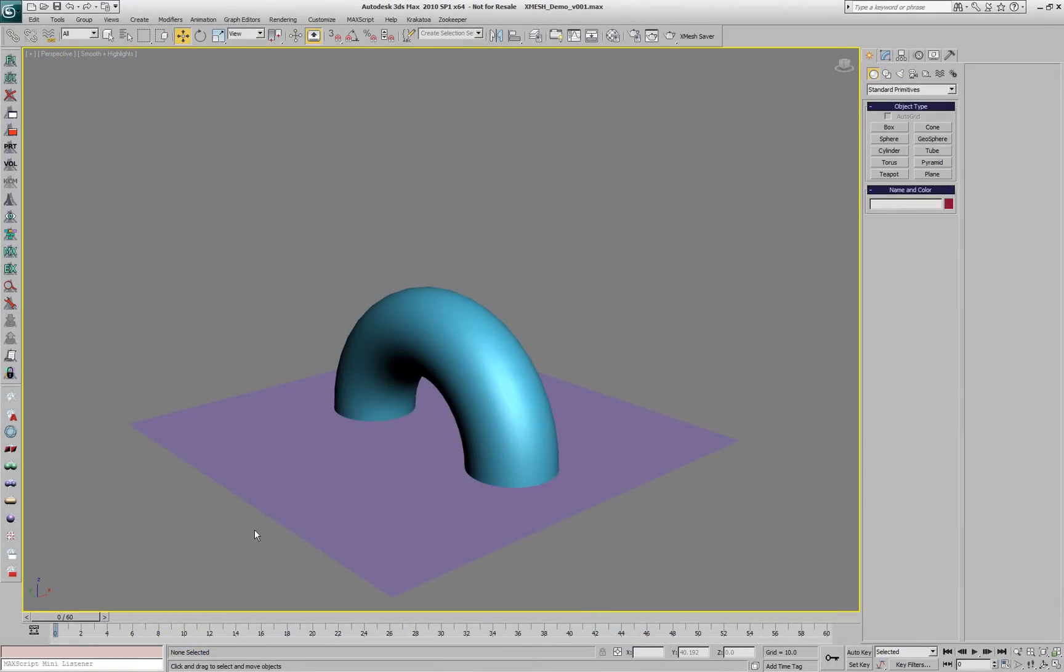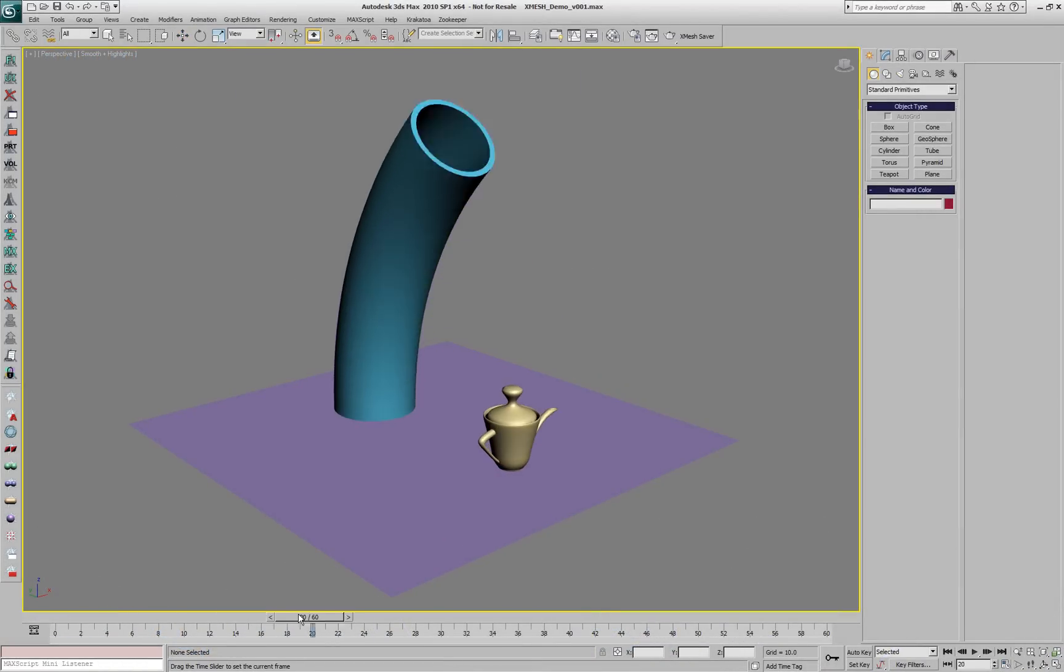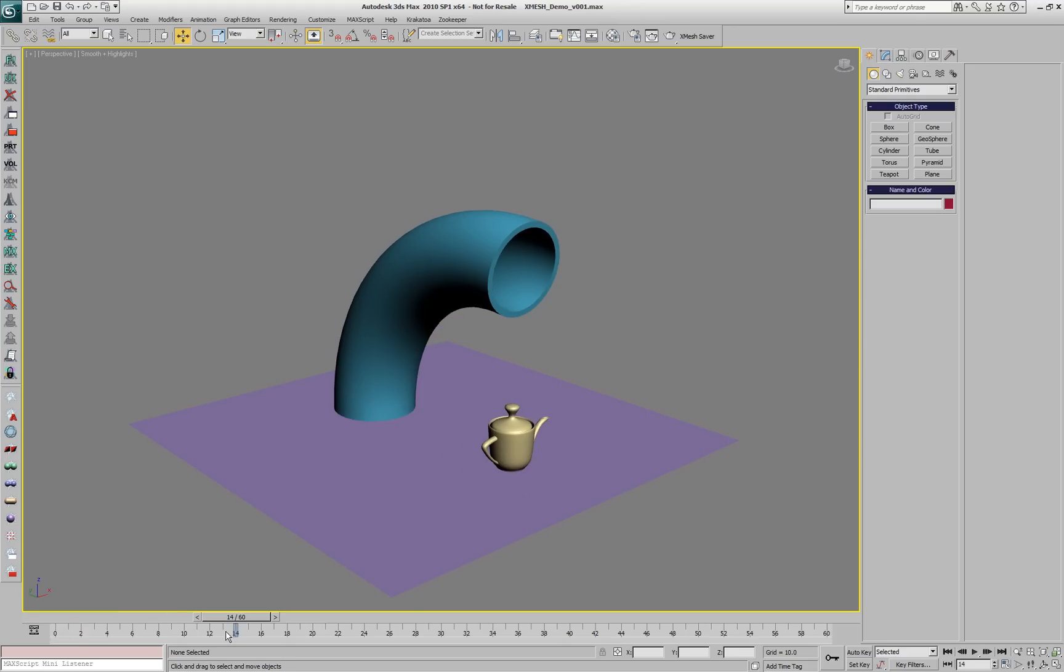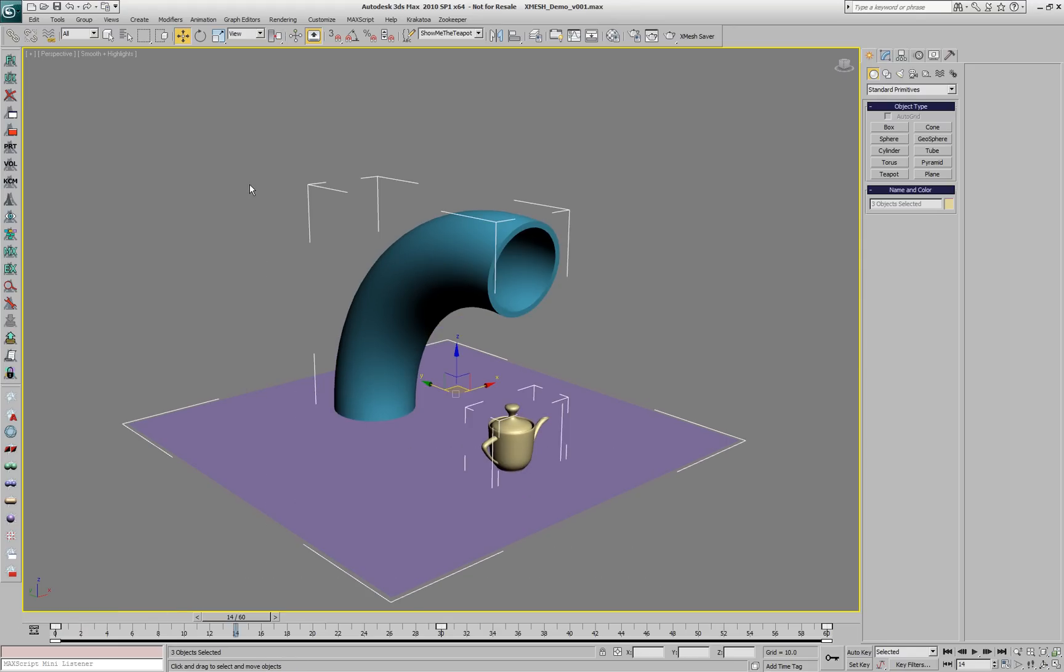Here we have a scene with several objects in it. Currently we see three in the viewport: a tube, a teapot and a plane. The tube and the teapot are animated.